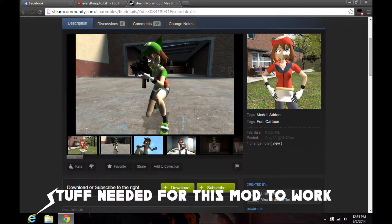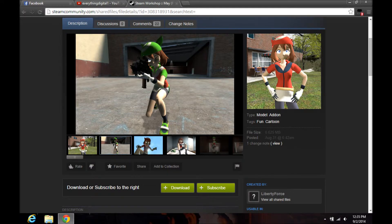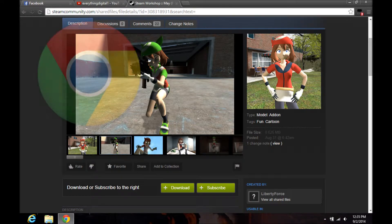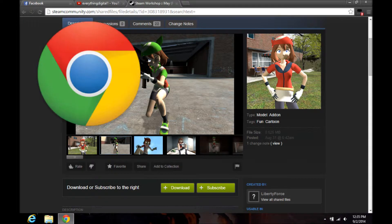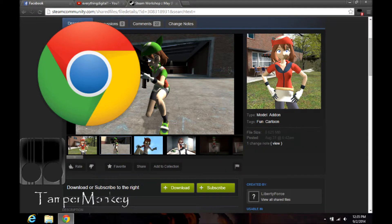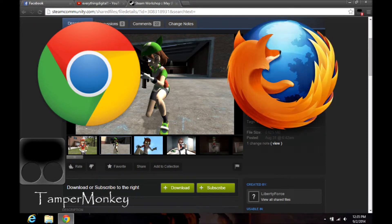Here's what you're going to need. You're going to need Google Chrome with either TamperMonkey installed, or you're going to need Mozilla Firefox with Greasemonkey installed.